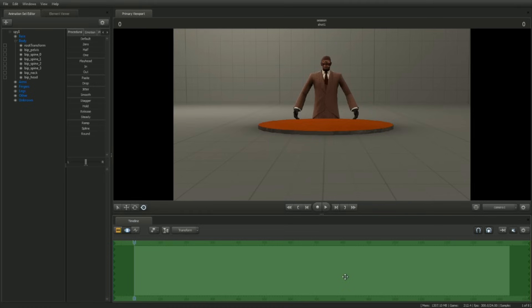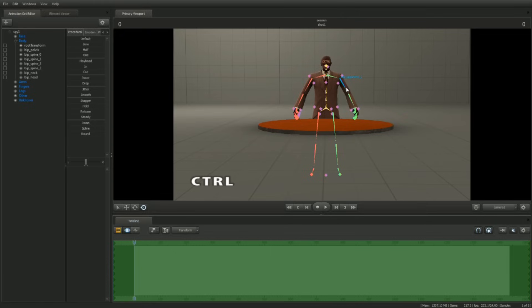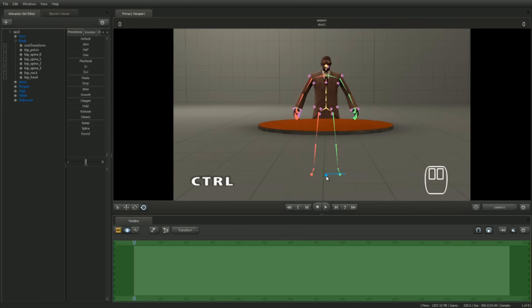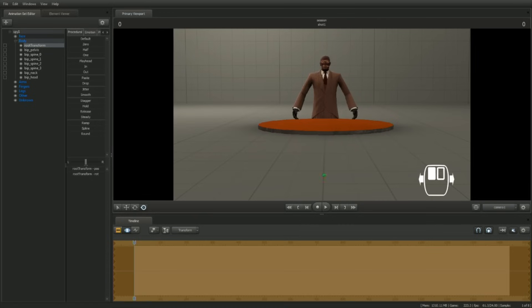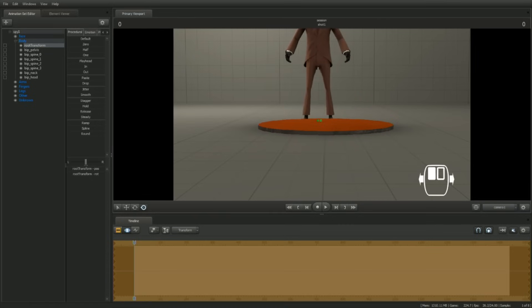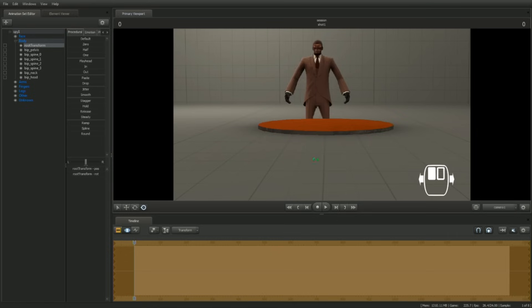Let's place the Spy in a more appropriate location. Holding down the control key will display all controls in the model's hierarchy. Between the Spy's feet is a control called root transform. Moving the root transform control will move the entire character. With the control key still held down, left-click to select it. Left-click drag the square in the center of the manipulator. Notice that the Spy moves relative to the camera plane.